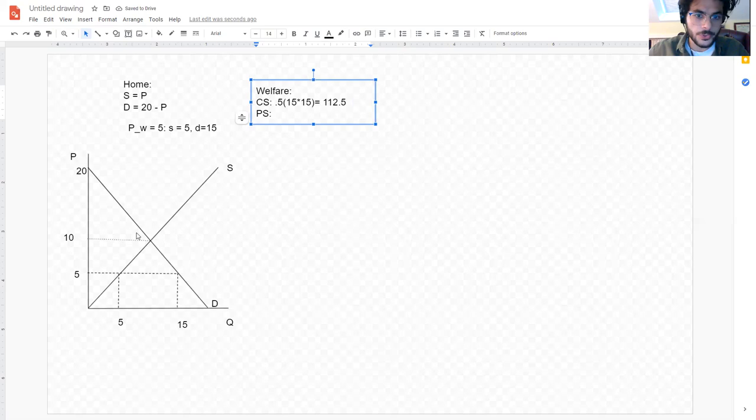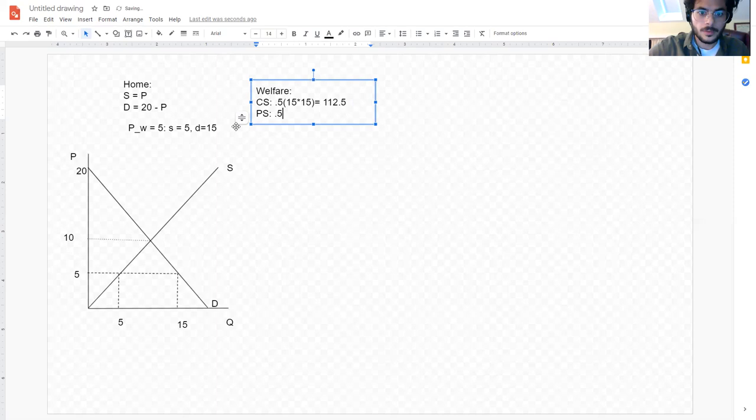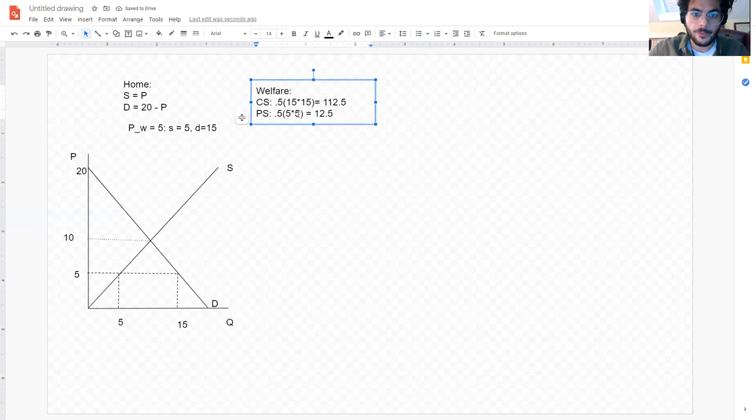Producer surplus is the difference between the price and the supply curve — that triangle here. This triangle has a base of five and a height of five. So one half times five times five gives us 12.5. So producer surplus is 12.5 and consumer surplus is 112.5. Adding those together gives us total welfare in the economy.